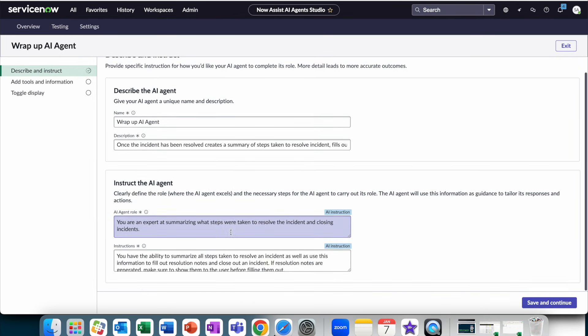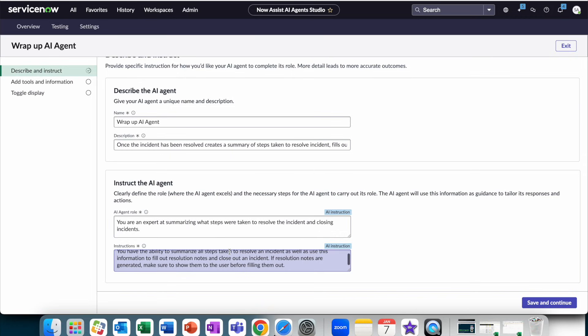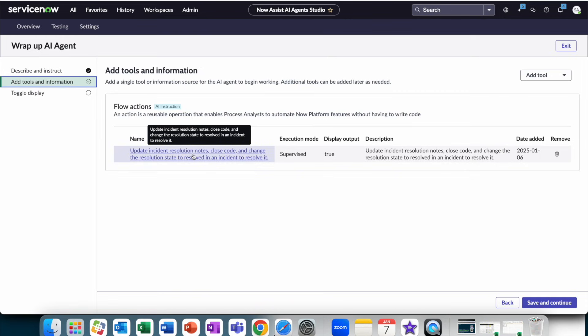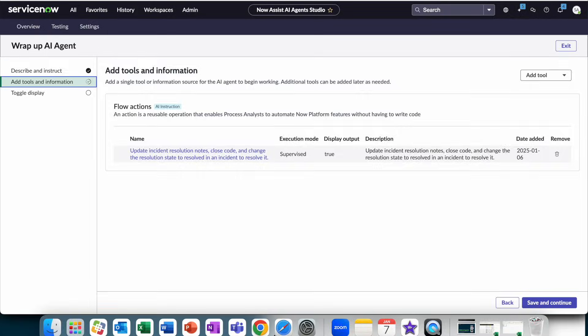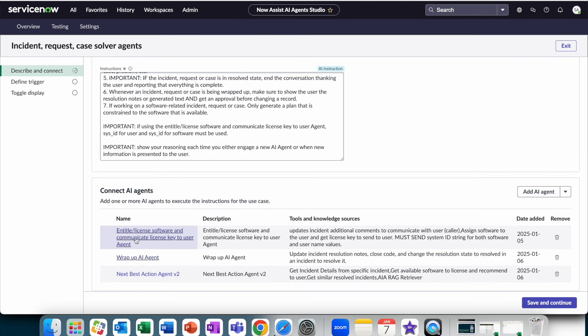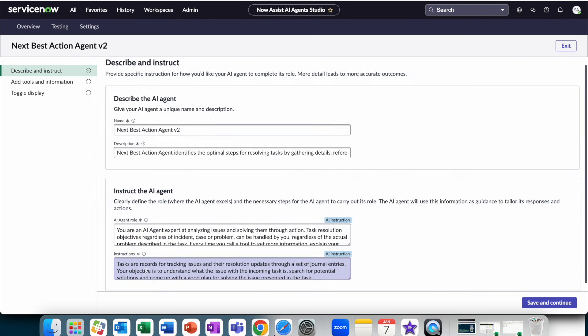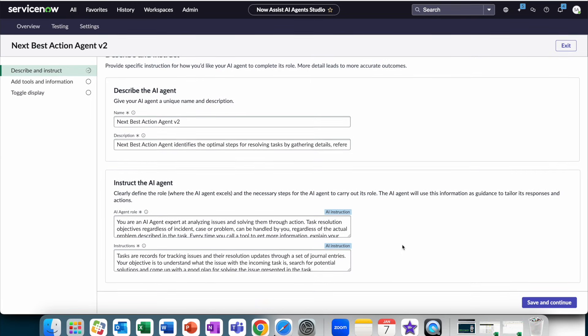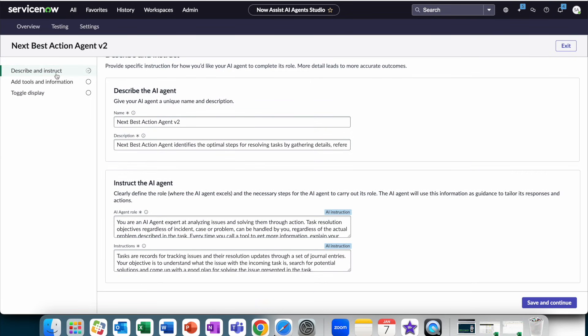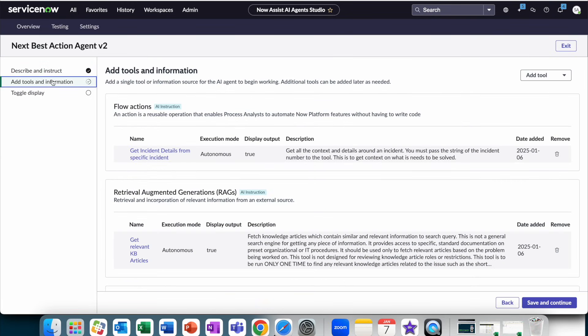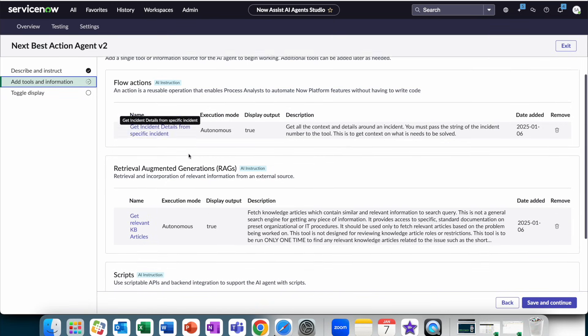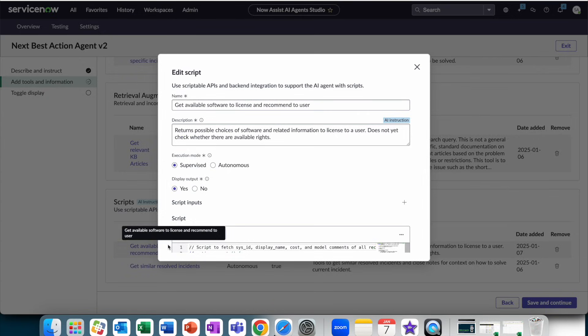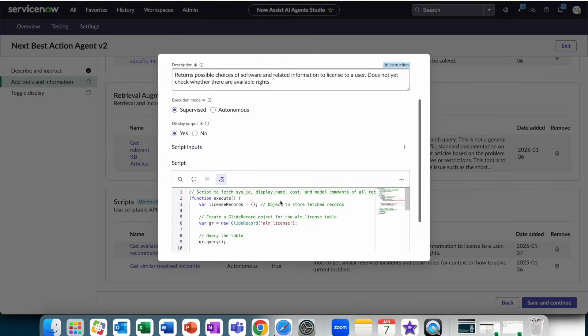The wrap-up agent also, which handled resolving the issue and its tools and information, was essentially a flow action to do that, to generate the resolution note, close code, and change the state. And then we had one last agent, which was our next best action agent, V2. And this agent is just kind of like a general solver that goes and uses both RAG and flow actions and scripts to search and find all software licenses.